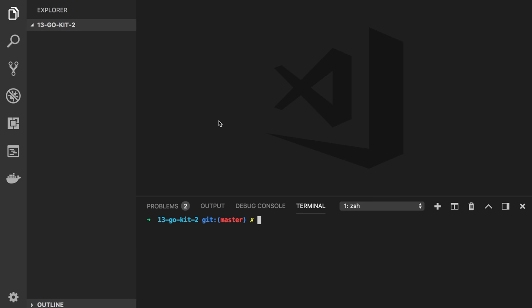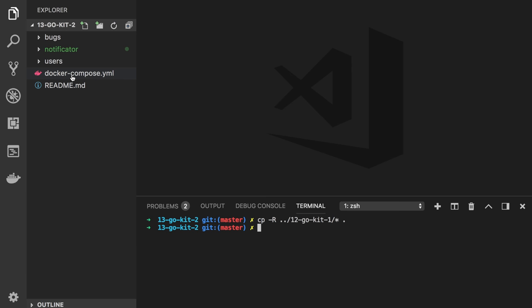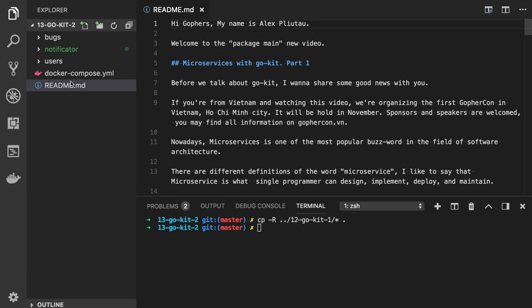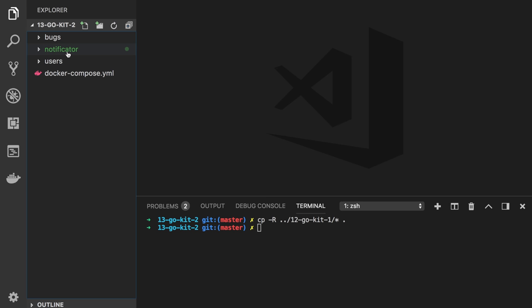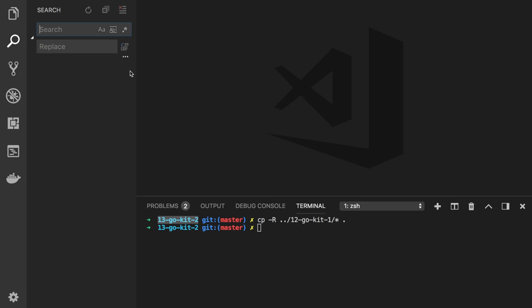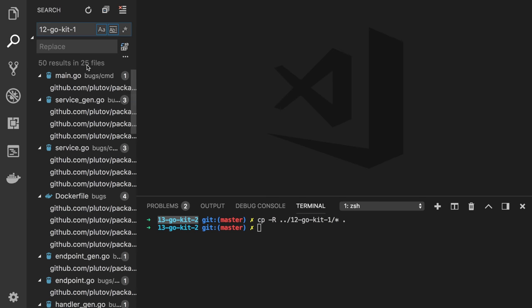I will copy all the code we wrote in the previous video. So we have this folder 12GoKit — just copy everything here. We don't need this readme file. We have Docker Compose and three services. Now, just to make it work with a different folder name, we need to replace the Go import: search for 12GoKit1 and replace it with 13GoKit2.